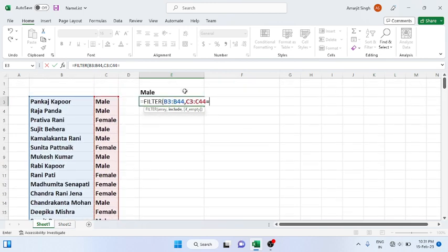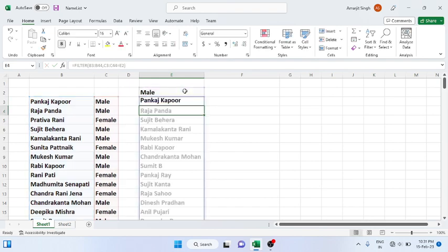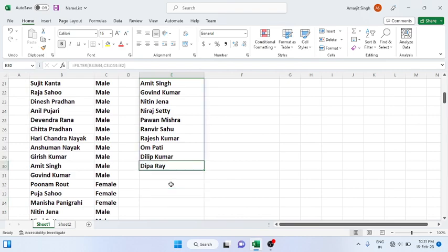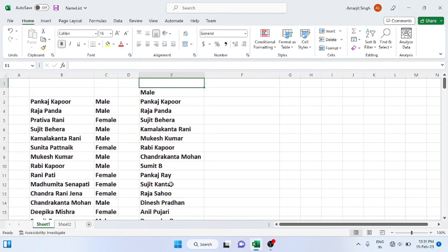Close it, so you get all the male names there. Similarly for female.